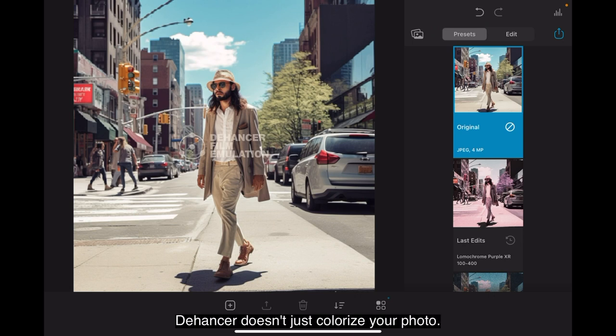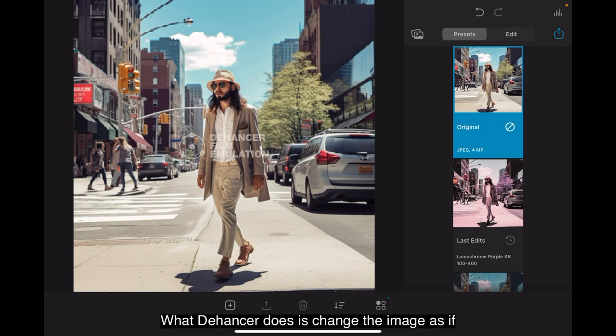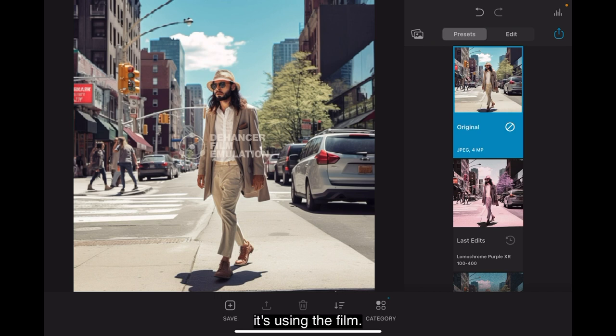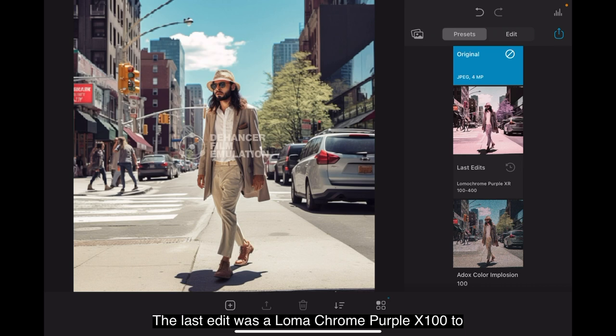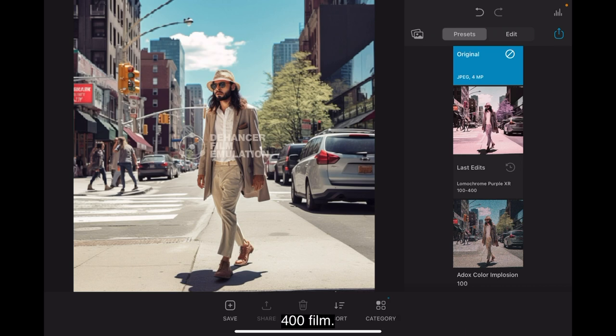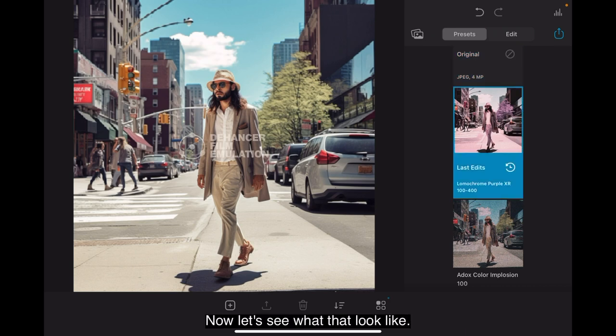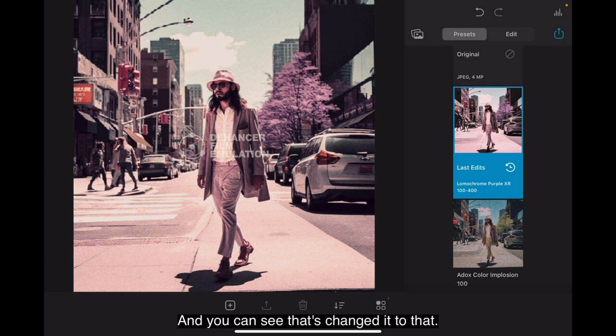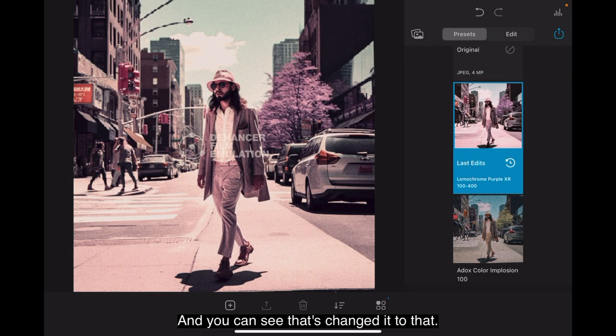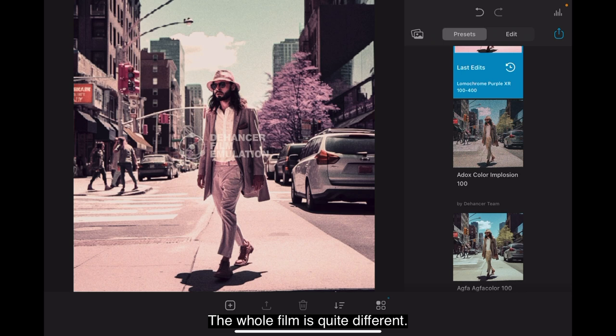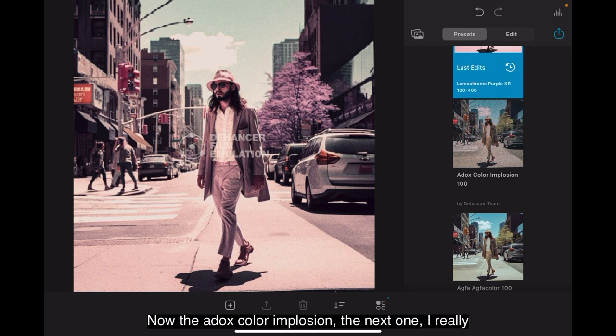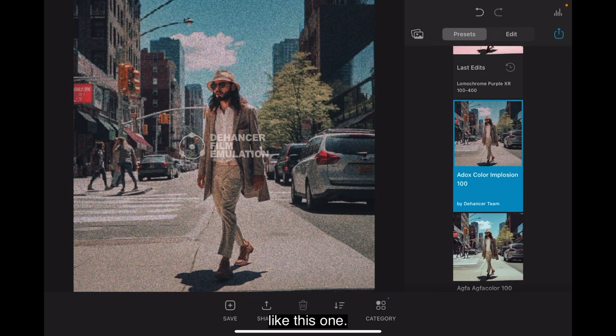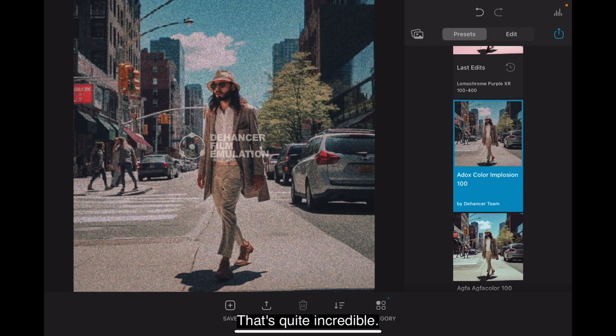Now this is the power of Dehancer. Dehancer doesn't just colorize your photo. What Dehancer does is change the image as if it's using the film. Now let's have a look. Let's scroll up the presets here. The last edit was a Lomachrome Purple XR 100-400 film. Now let's see what that looked like. And you can see that's changed it to that. The whole film is quite different. It's not just an overlay. It's actually changing the film type.